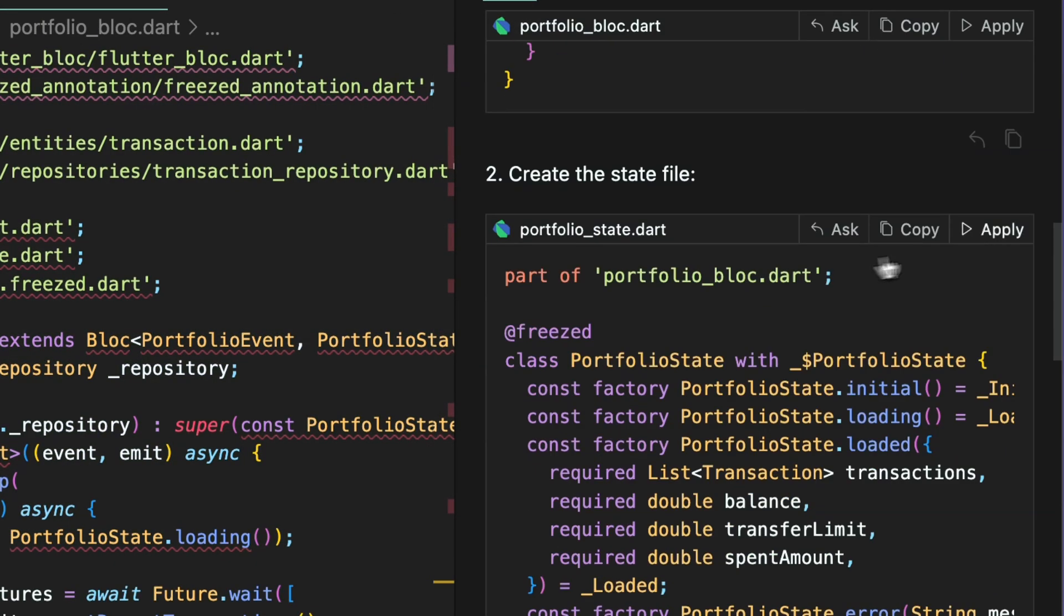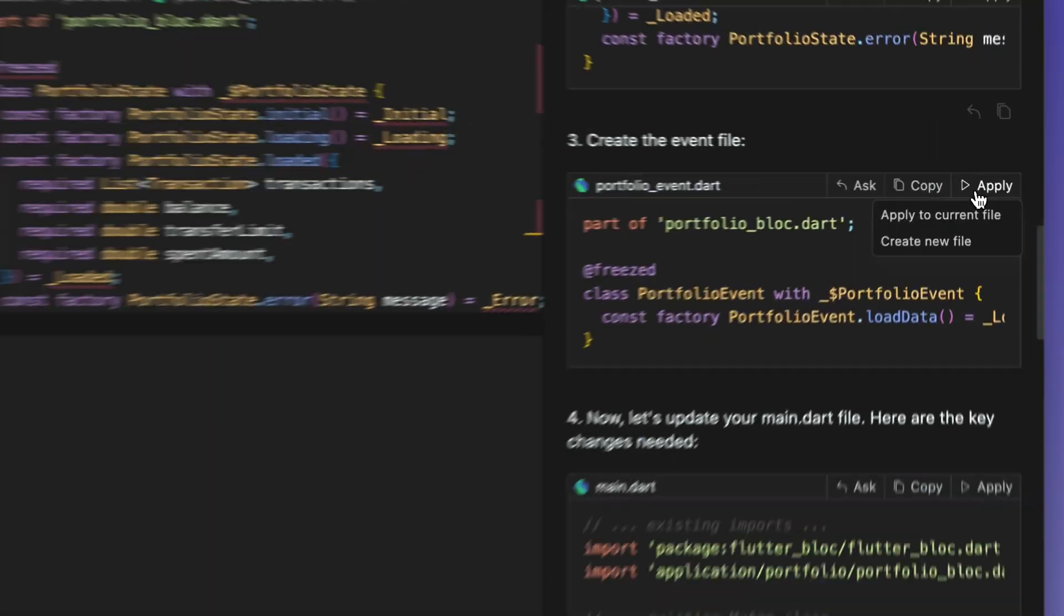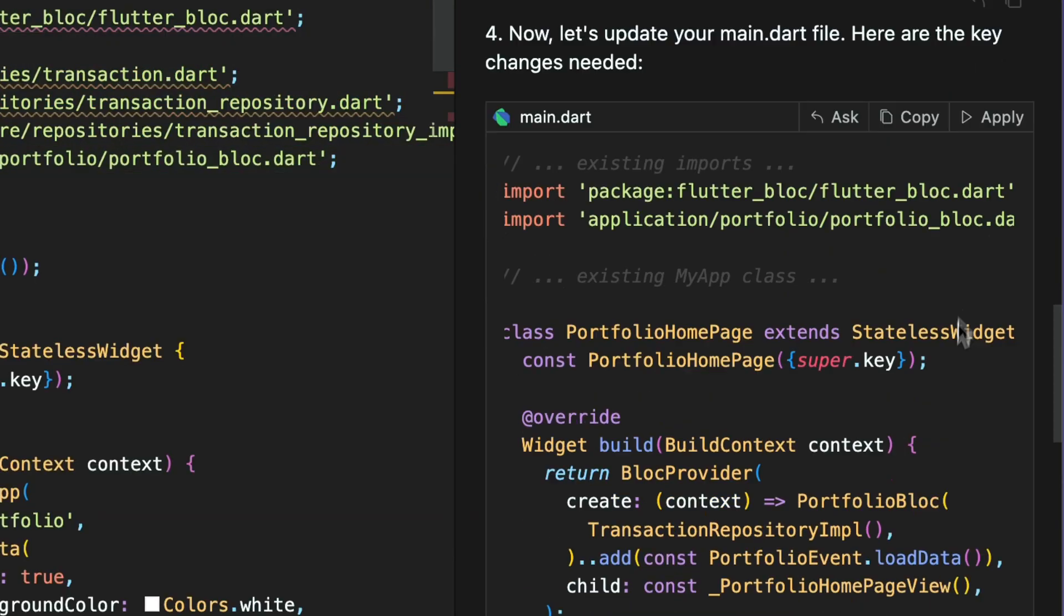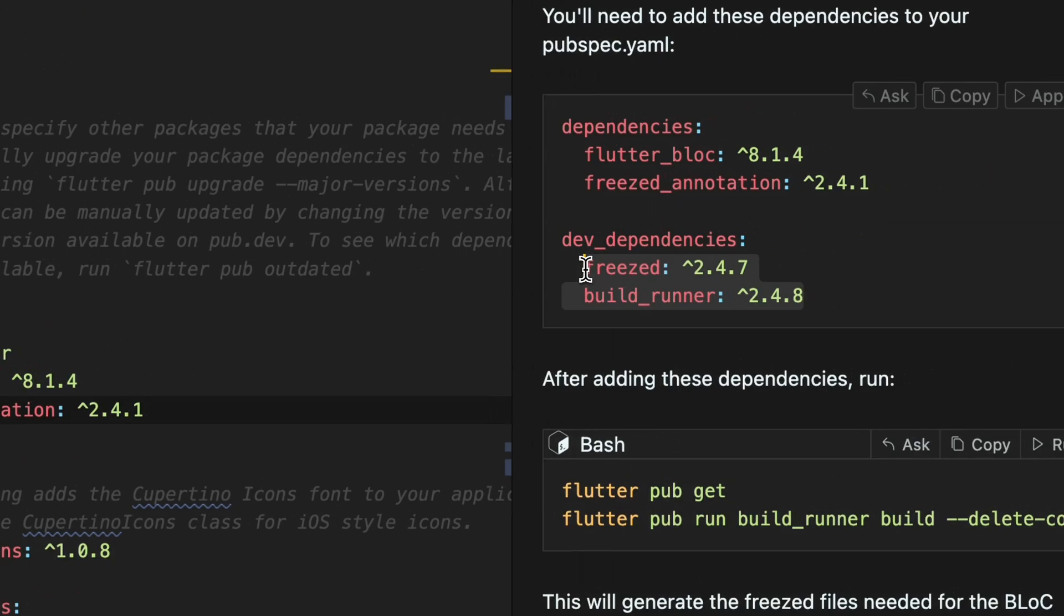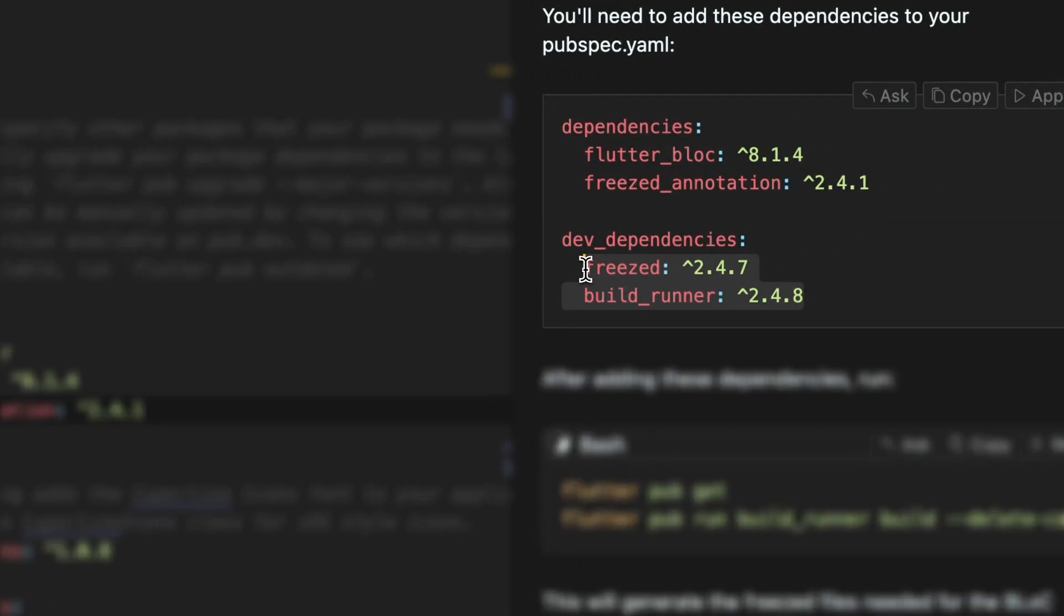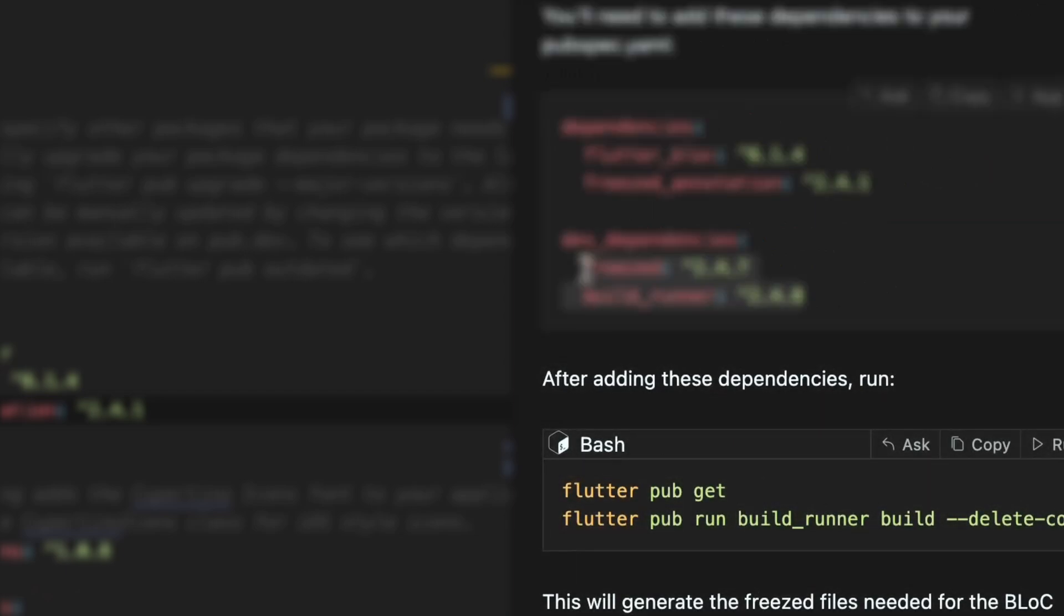Once generated, apply the code changes just like before. But this time it also suggested me to import the packages in pubspec.yaml and run the build runner command in the terminal in order to generate the classes.